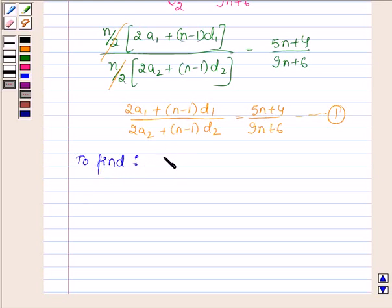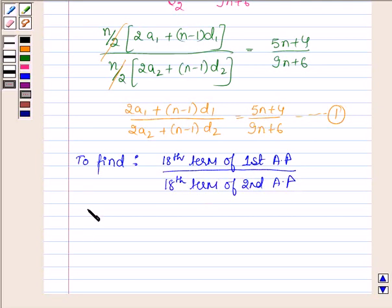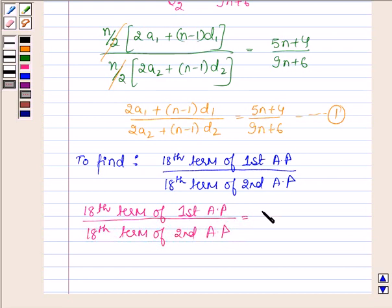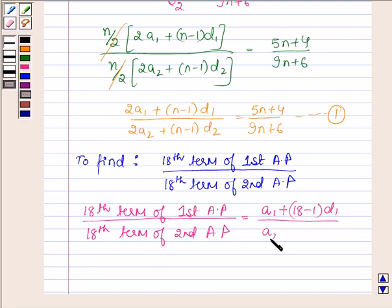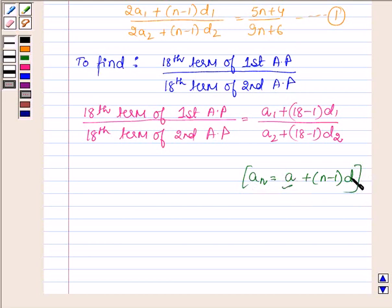That is, we have to find the 18th term of the 1st AP upon the 18th term of the 2nd AP. So the ratio equals A1 plus 18 minus 1 into D1, upon A2 plus 18 minus 1 into D2. To find the nth term we use the formula A plus N minus 1 into D, where A is the first term and D is the common difference.